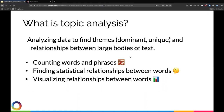Topic analysis is typically the practice of analyzing large bodies of text in order to identify dominant or unique themes within that text. Topic analysis is increasingly used by organizations in order to understand themes surrounding how their products are being characterized online or engagement with a particular brand.